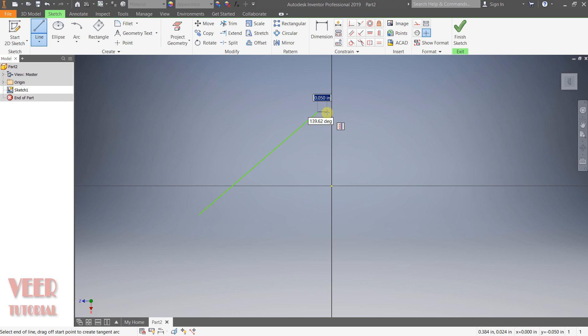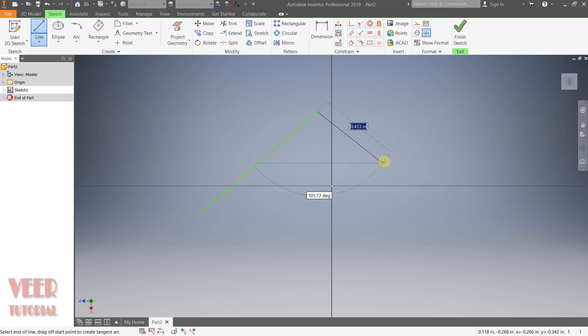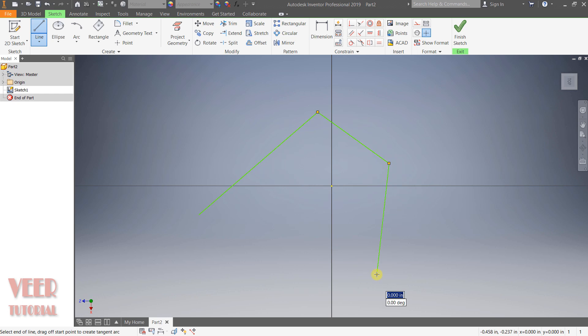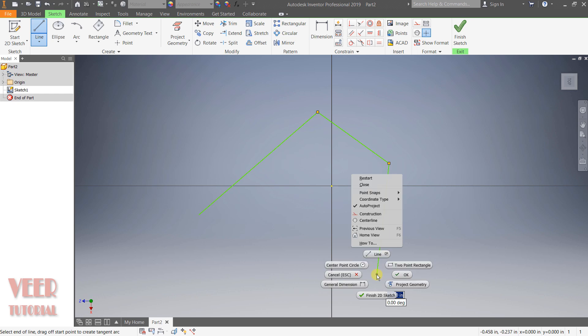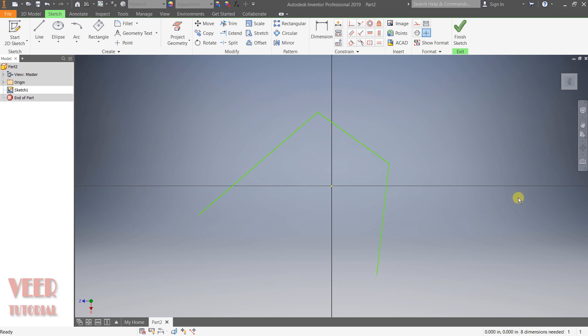When I drag the mouse again, we can see the line chain continues, so we can keep making lines. Click here for the next point, and another click continues the chain. To exit from the line command we have two options: press the escape key from the keyboard, or make a right click and then click on cancel. I click cancel, and now we have drawn the line.